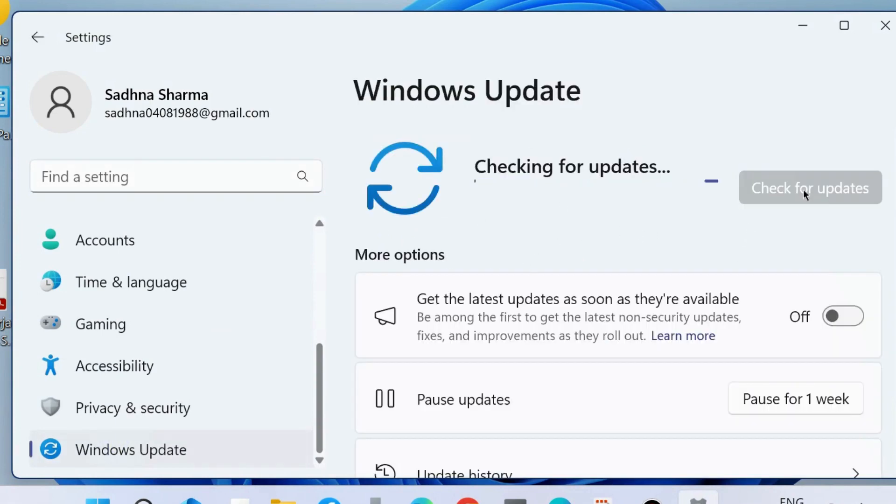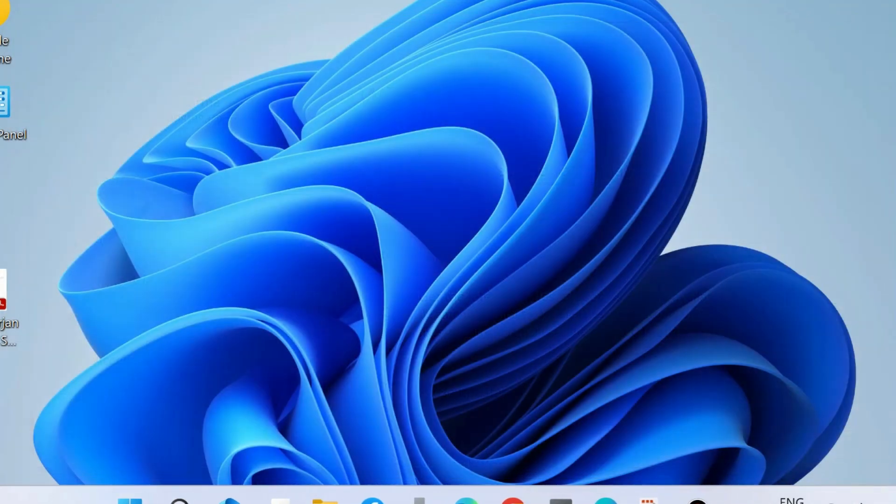Thereafter, go to Settings, choose Windows Update, and check for updates. If any updates are available, simply download and install them. That's all.